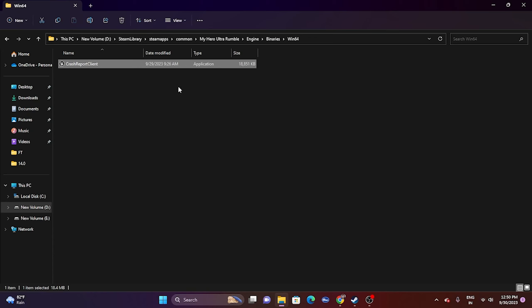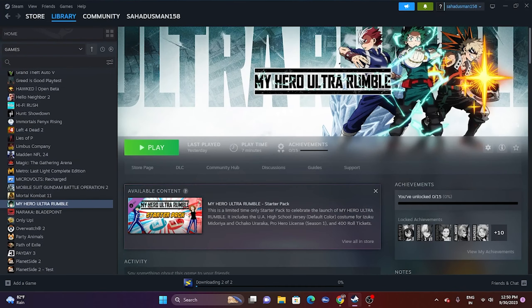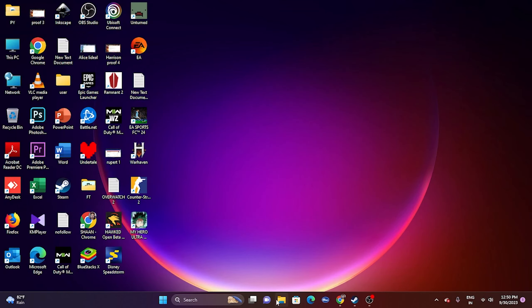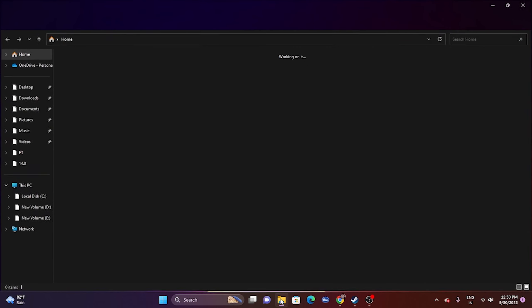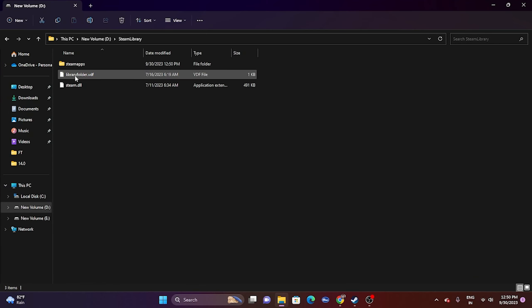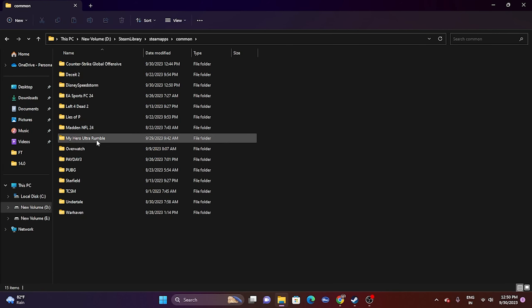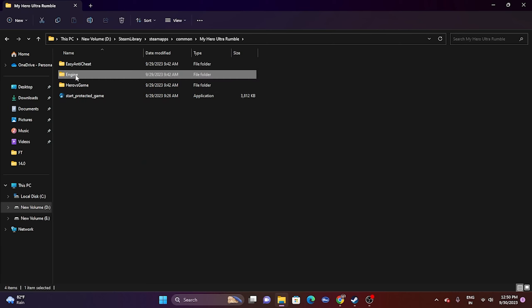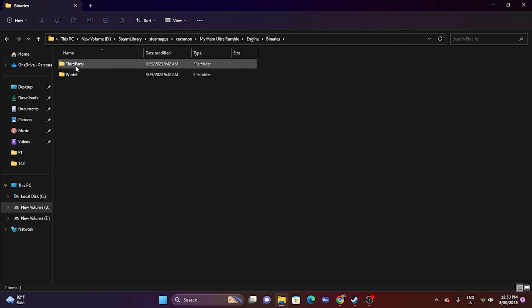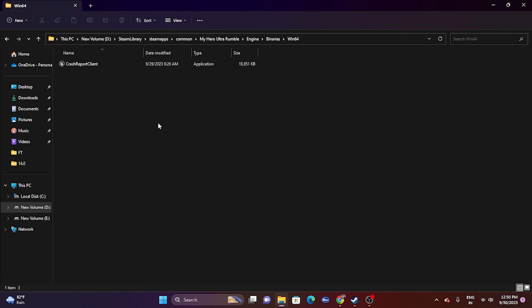Most probably, launching the game from the installation folder will fix the issue. You can also use File Explorer: go to This PC > Volume D > Steam Library > SteamApps > Common > My Hero Ultra Rumble, then navigate to Engine > Binaries > Win64 and launch the game. I'm showing you both methods so you can try either one.